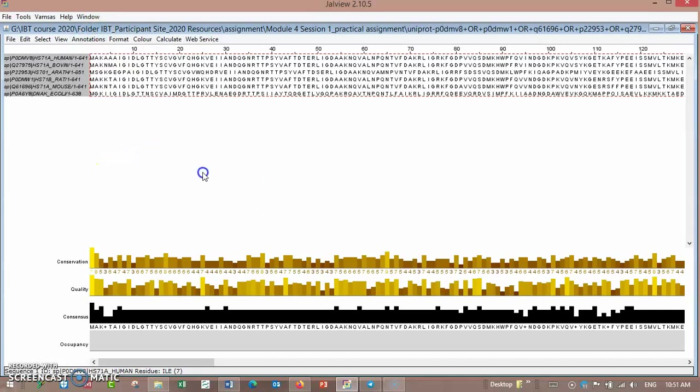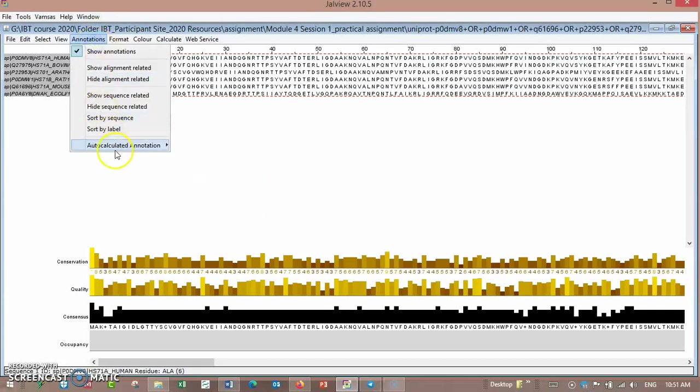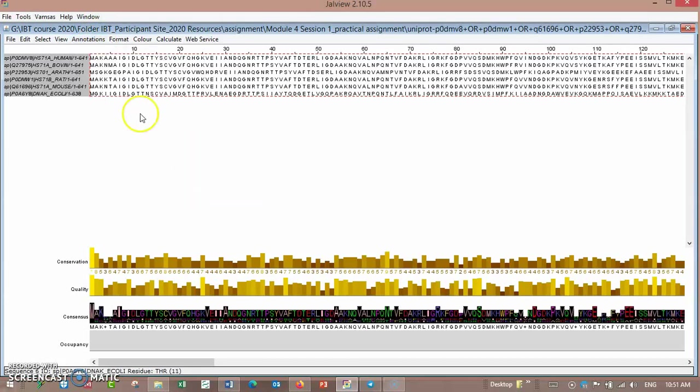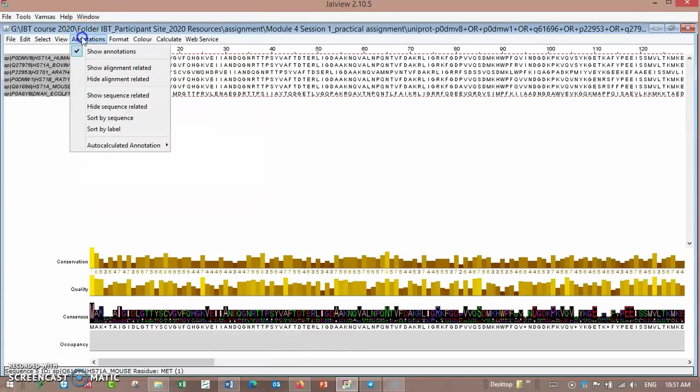Show various and group conservation, apply to all groups. Here is the conservation logo appearing.